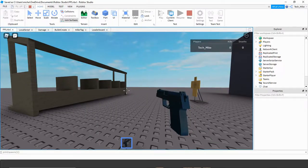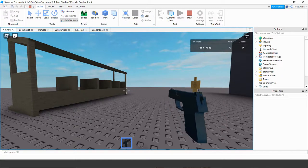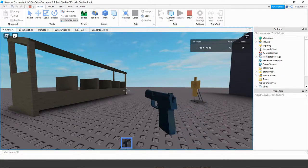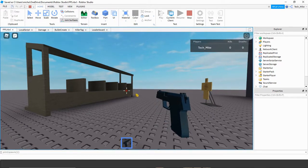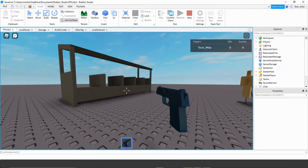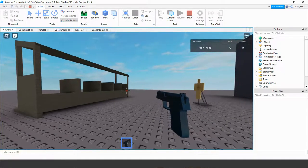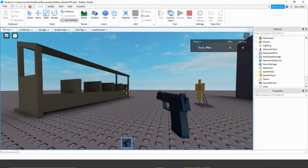Welcome back to another Roblox Studio tutorial. In today's video, we're going to continue with our first-person shooter by adding some new things. The first thing we're going to add is a reload system so that you get 10 bullets to shoot. Once you shoot off those 10 bullets, you can no longer fire the gun. If you press the letter R, you can reload the gun, and then you can shoot again.